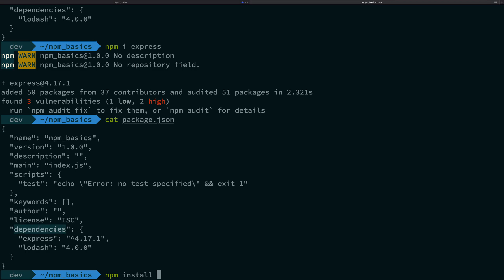So yeah, that was a quick video on dependencies. Let's hop into the next one really quick seeing what is the dev dependencies thing and why it is needed. So that's all for this one, I'll see you in the next video really quick.